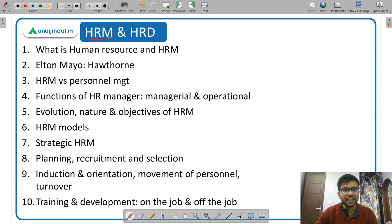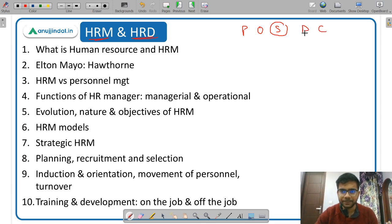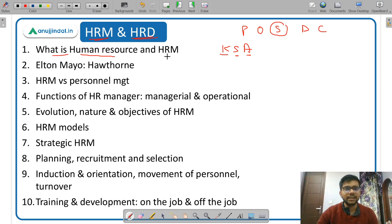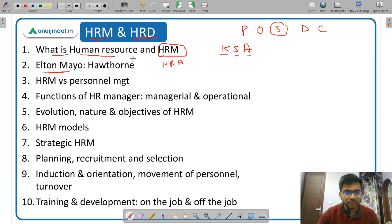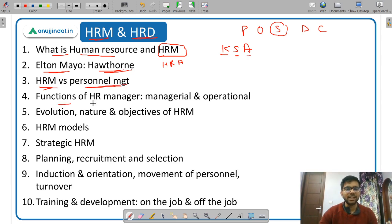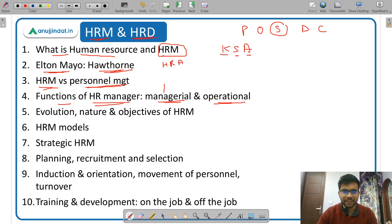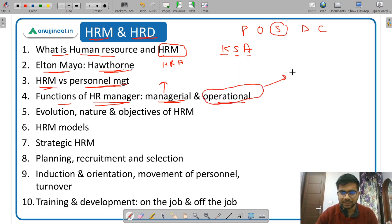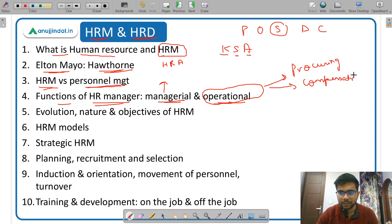Human resource management and human resource development fall under the staffing function. Human resource basically means KSA — knowledge, skills, and abilities. You study the meaning of human resource management. Elton Mayo is the father of the human relations approach, and the Hawthorne experiments are very important. You also study the difference between HRM and personnel management. The functions of an HR manager are divided into managerial functions — planning, organizing, directing, and controlling — and operational functions, such as procuring human resources, training them, and giving them compensation.